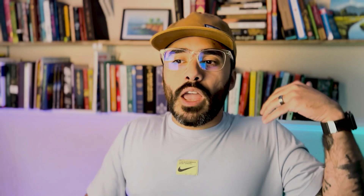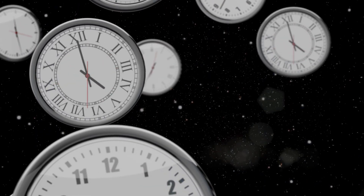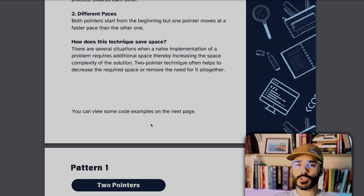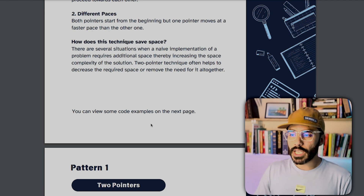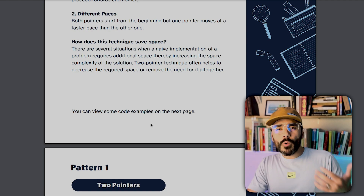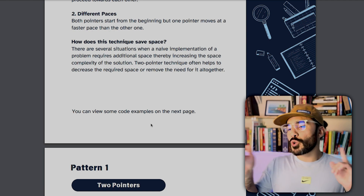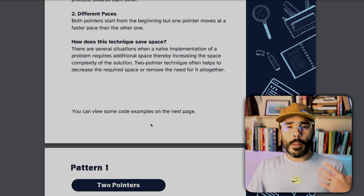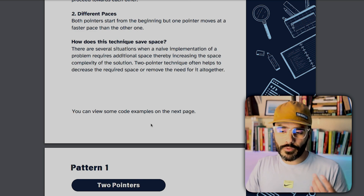So how does this save time and space? There are a lot of situations where a naive implementation requires you to actually store a lot more data or traverse a specific item multiple times. With this approach, you're shortening the time you need to run based on different conditions. For the first approach, we can use this to determine if a string is a palindrome.